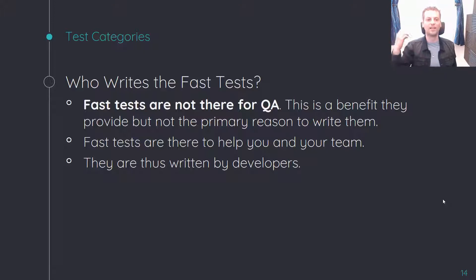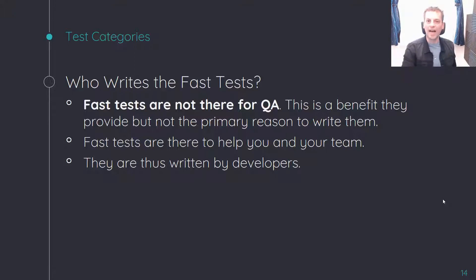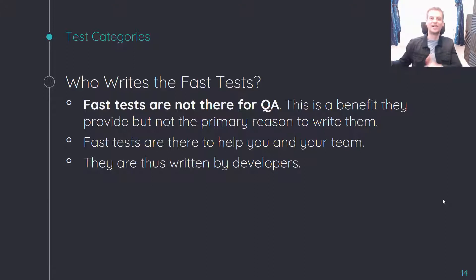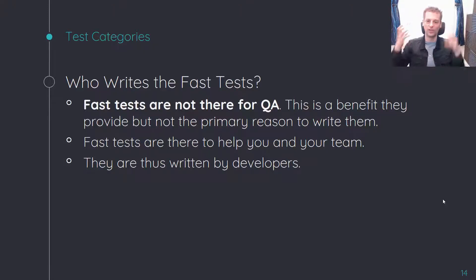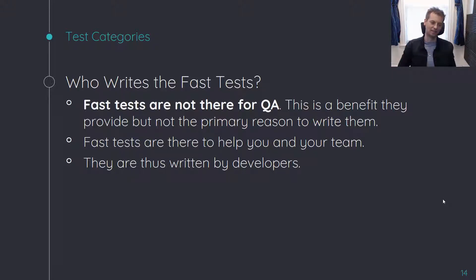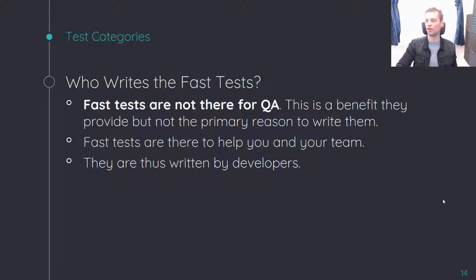Writing fast tests in order to do QA is like working out in order to heat the room. That may or may not be a benefit you're looking for, but that's not the primary reason you're doing it. You're working out because you want to get stronger and healthier. The reason you're writing the fast tests — your unit tests and your integration tests — are reasons we're going to go over in a moment.